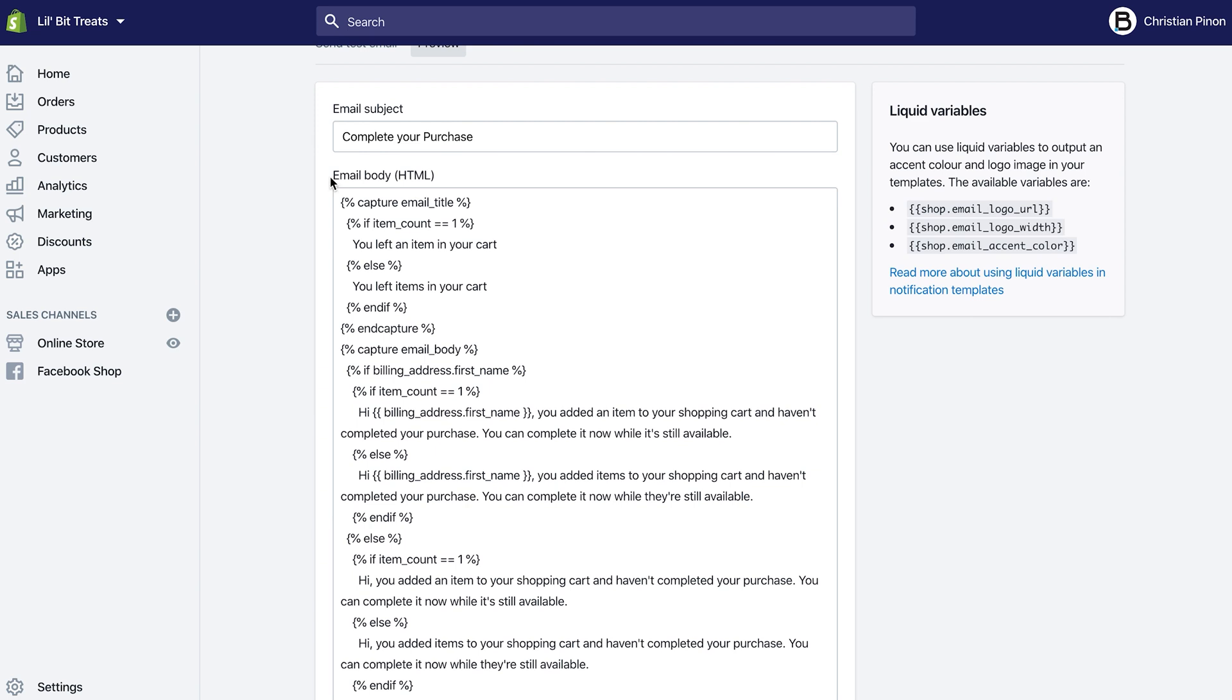For example, you'll see here that some of the text kind of repeats itself. You'll see 'you left an item in your cart' and then 'you left items in your cart.' The code actually tells you that if it's just one, we want the verbiage to match that. If else—so if you have more than one item in your cart, then you use the plural version.